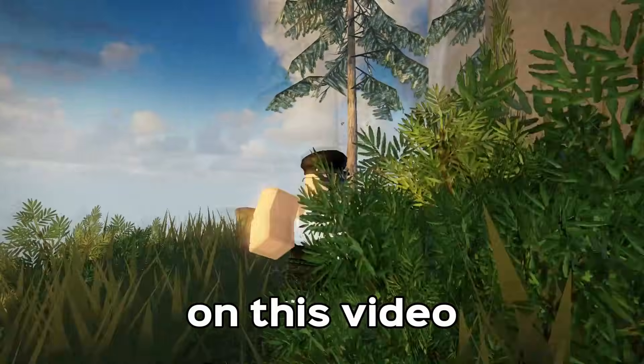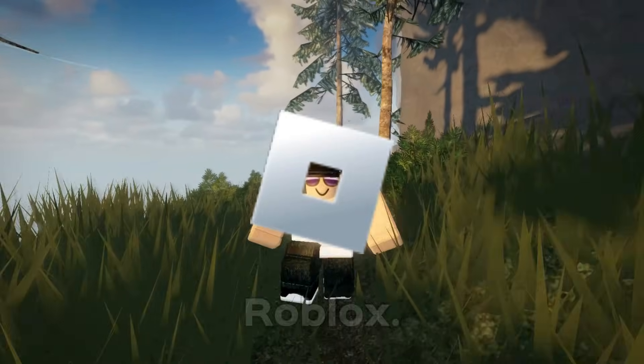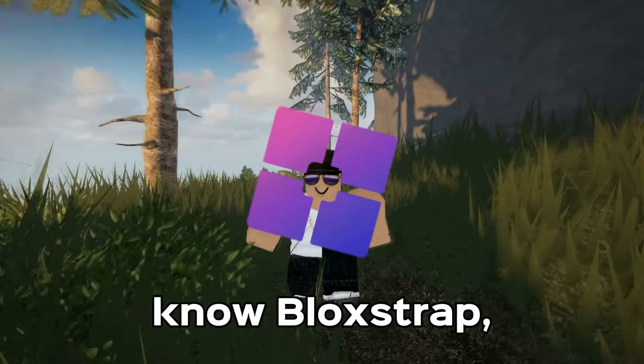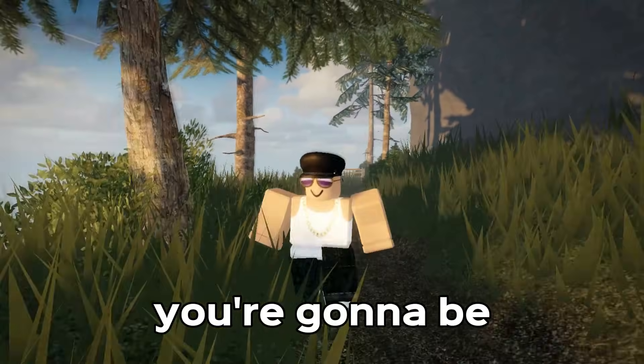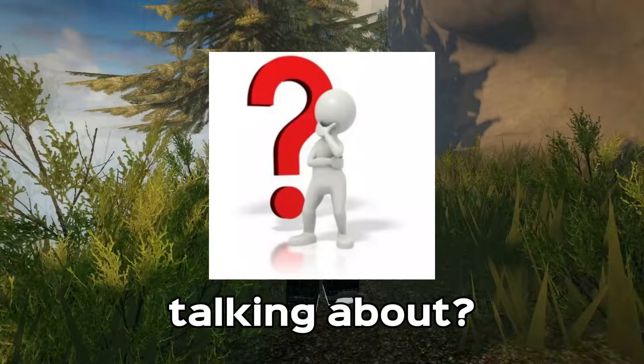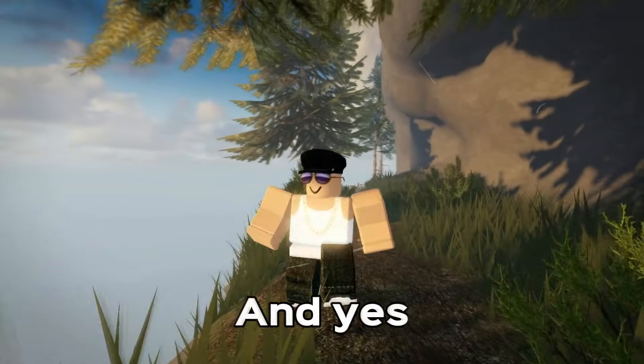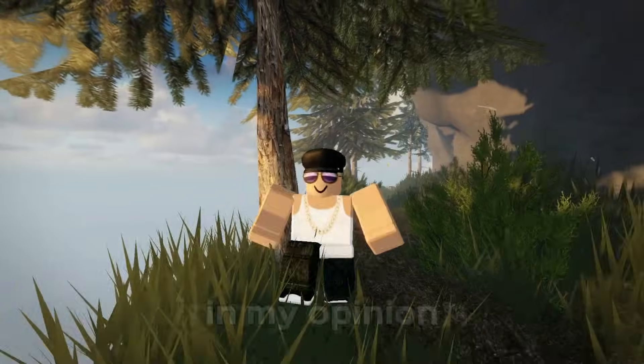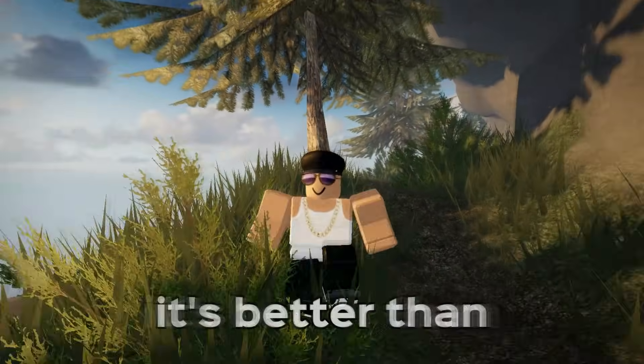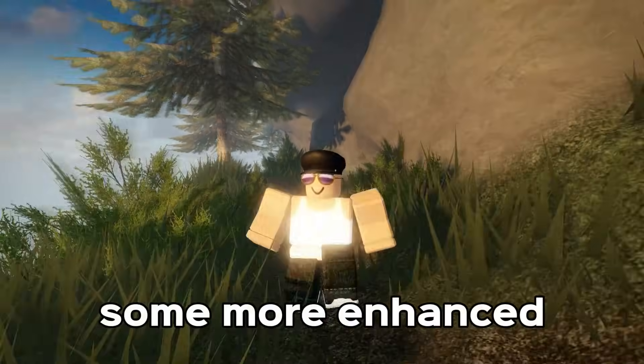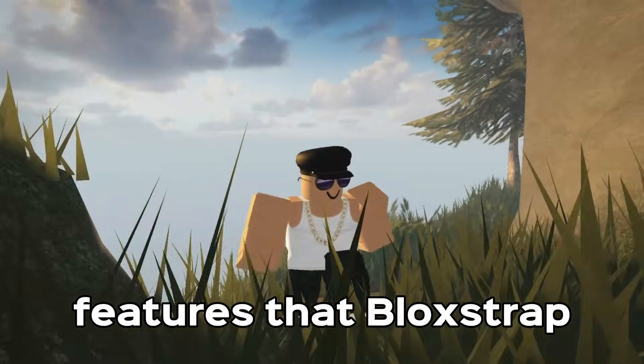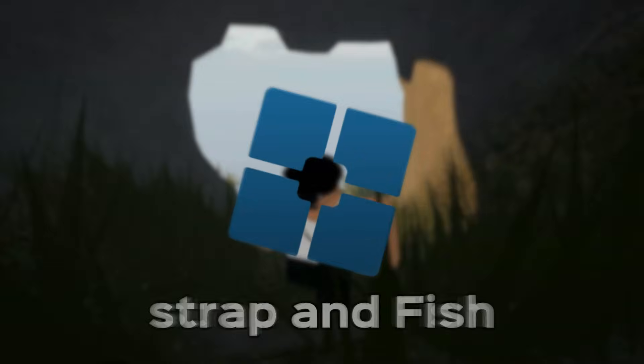So you clicked on this video and you want more FPS in Roblox. If you also know Blockstrap, you're gonna be wondering what is this guy talking about, something that's better than Blockstrap? And yes, in my opinion it's better than Blockstrap. It just has some more enhanced features that Blockstrap doesn't have. It's called Fishtrap.